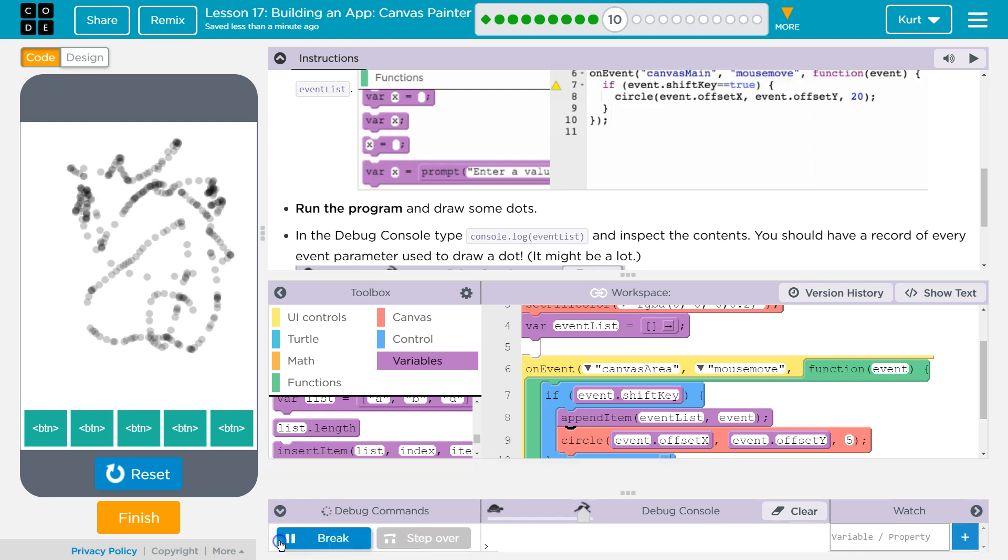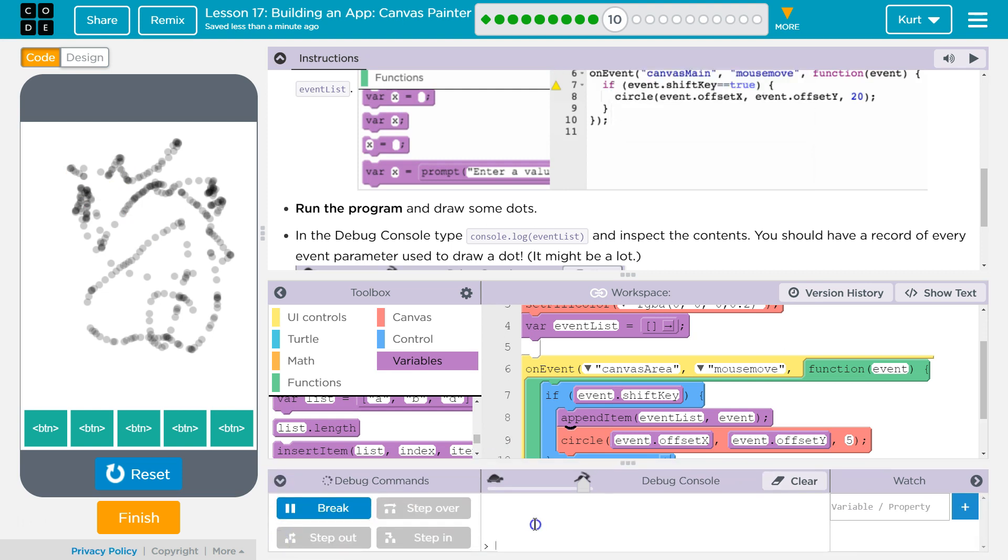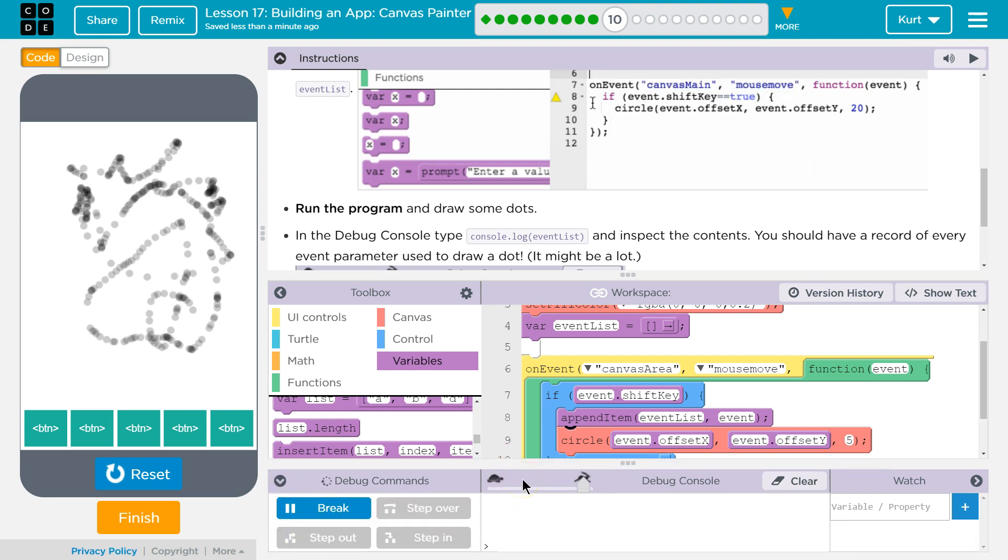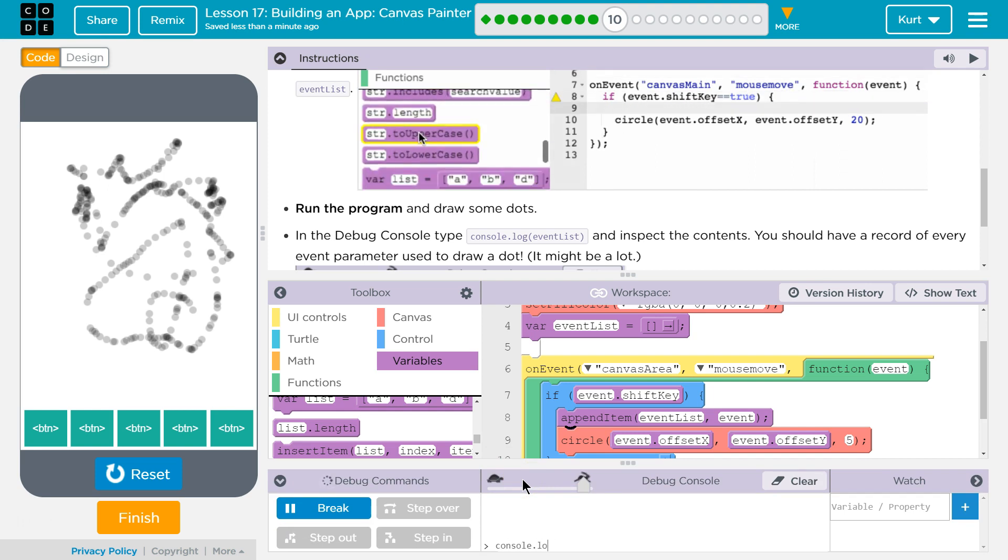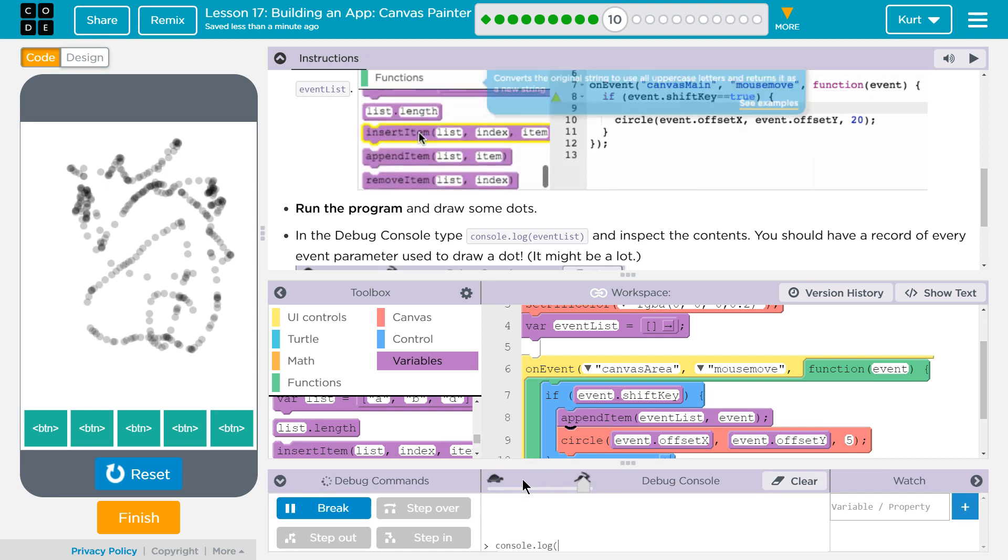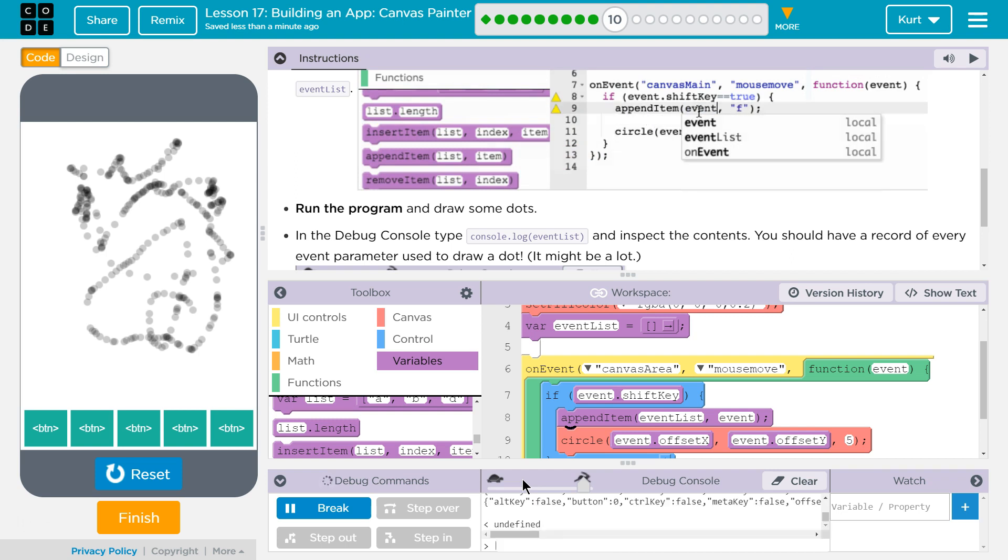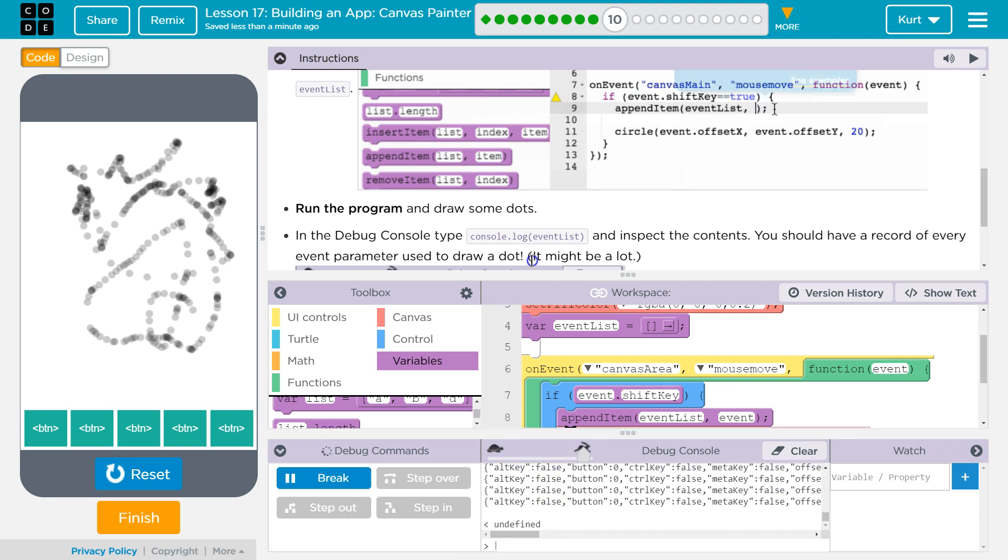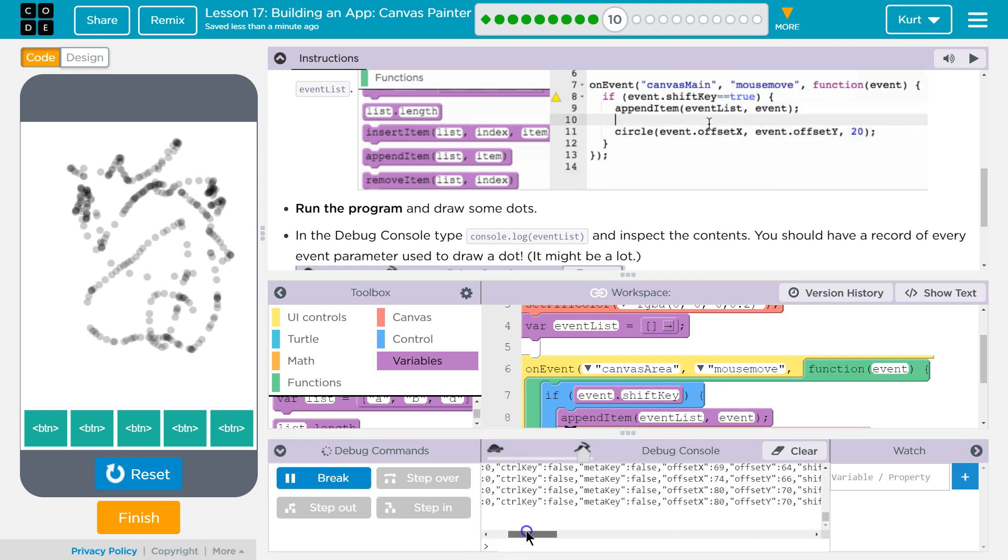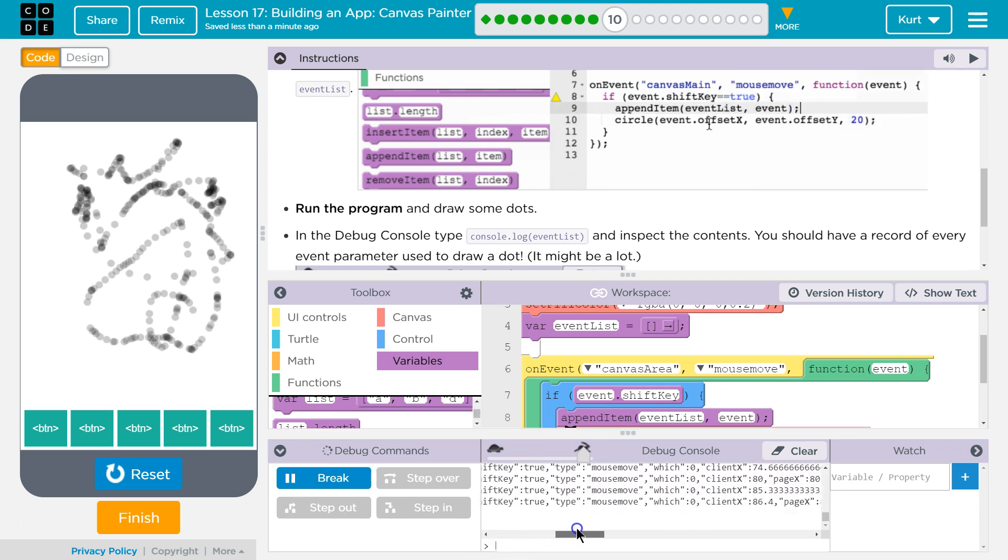So let's look at our debug console right here, right on the command line. I'm going to be typing way down at the bottom, console.log, event list, and it should show us every event we have saved, which should be a lot. Yeah.